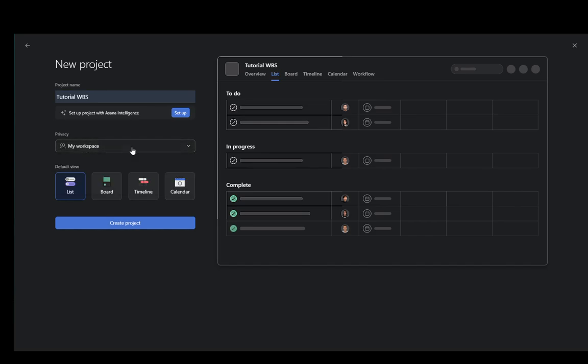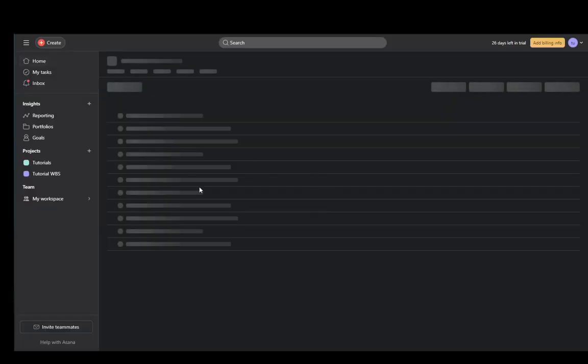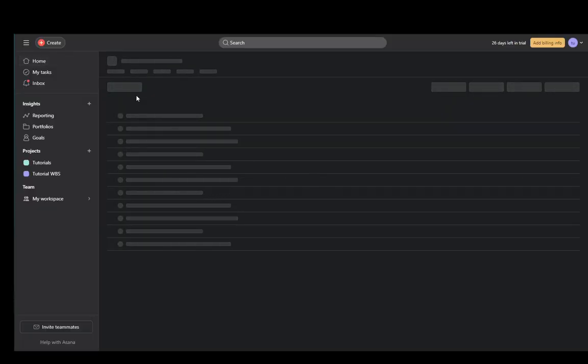You can also select the privacy of your project, which is private to members or to the workspace you're currently in. Once you're done, just create a project.